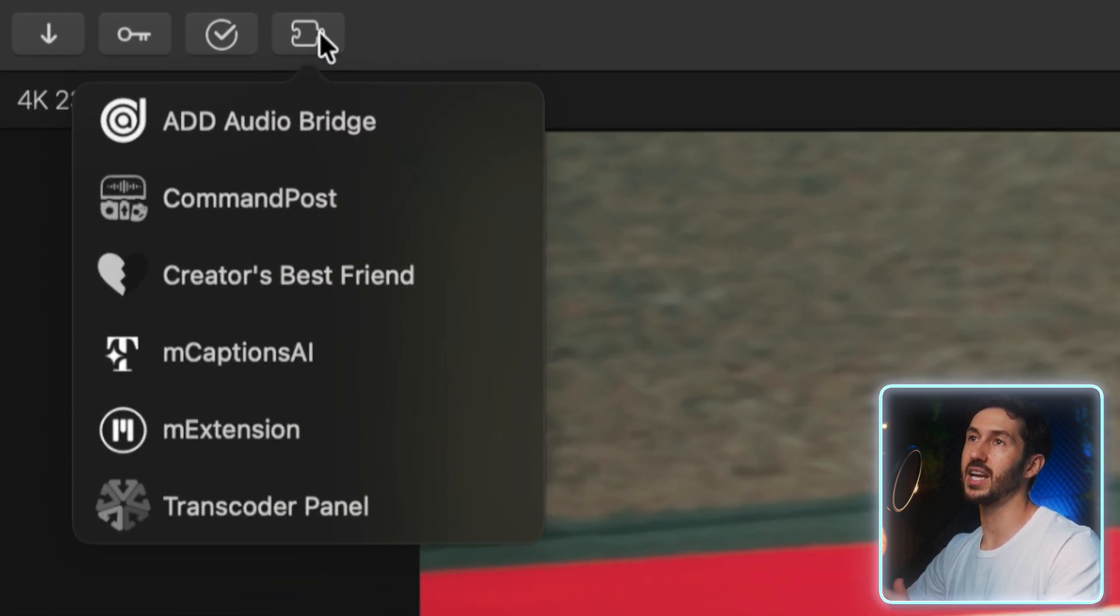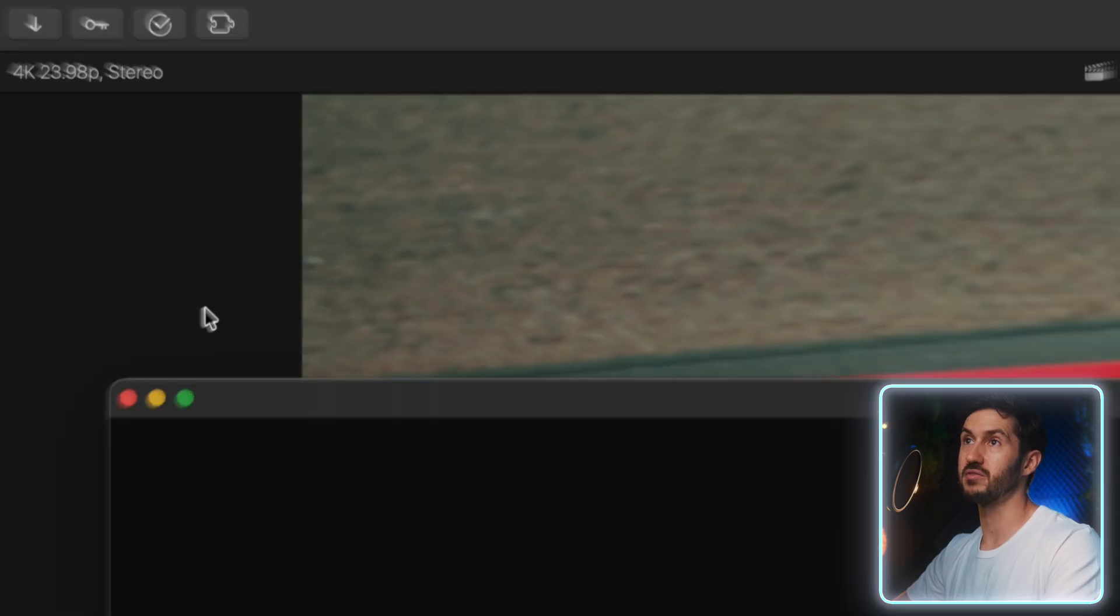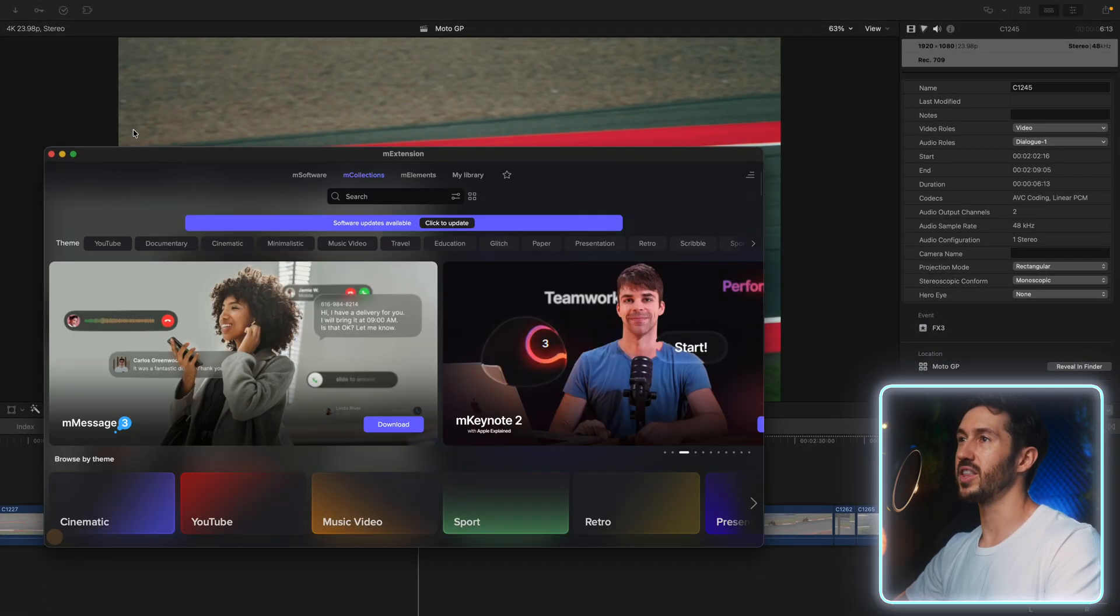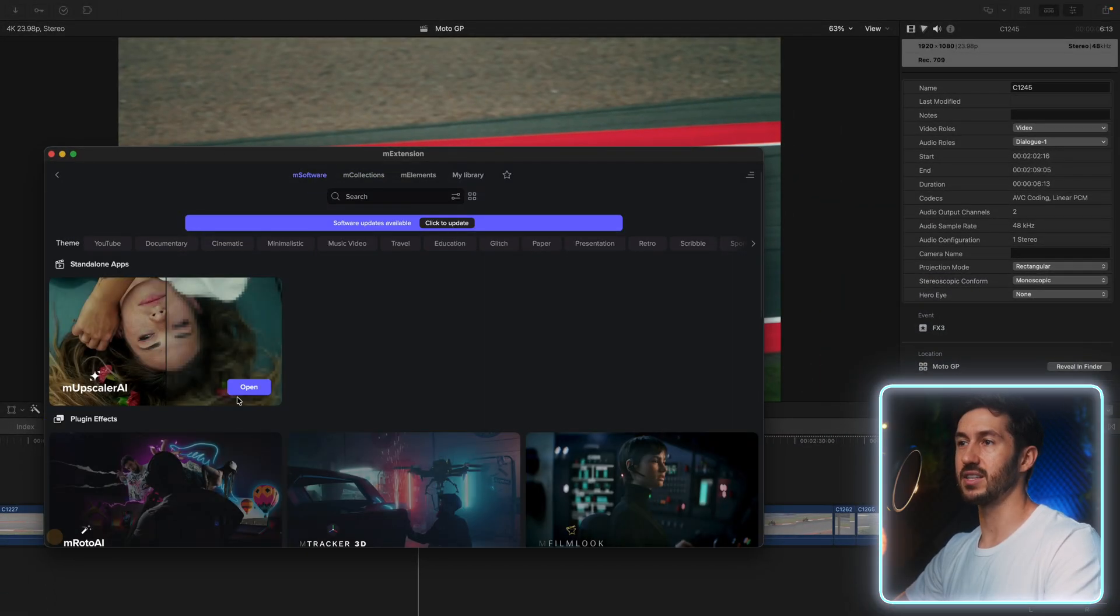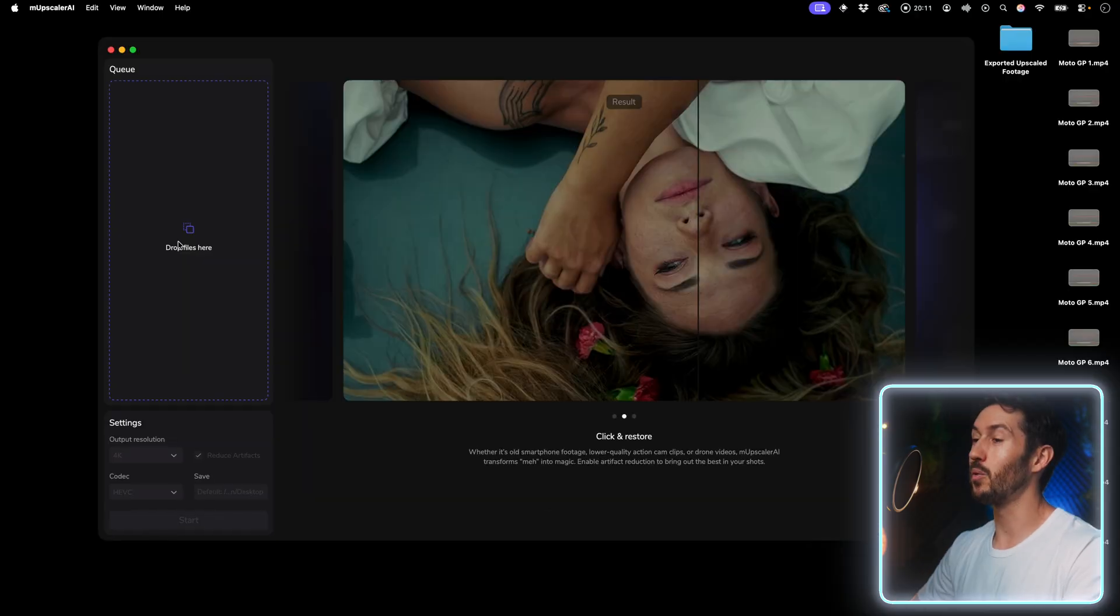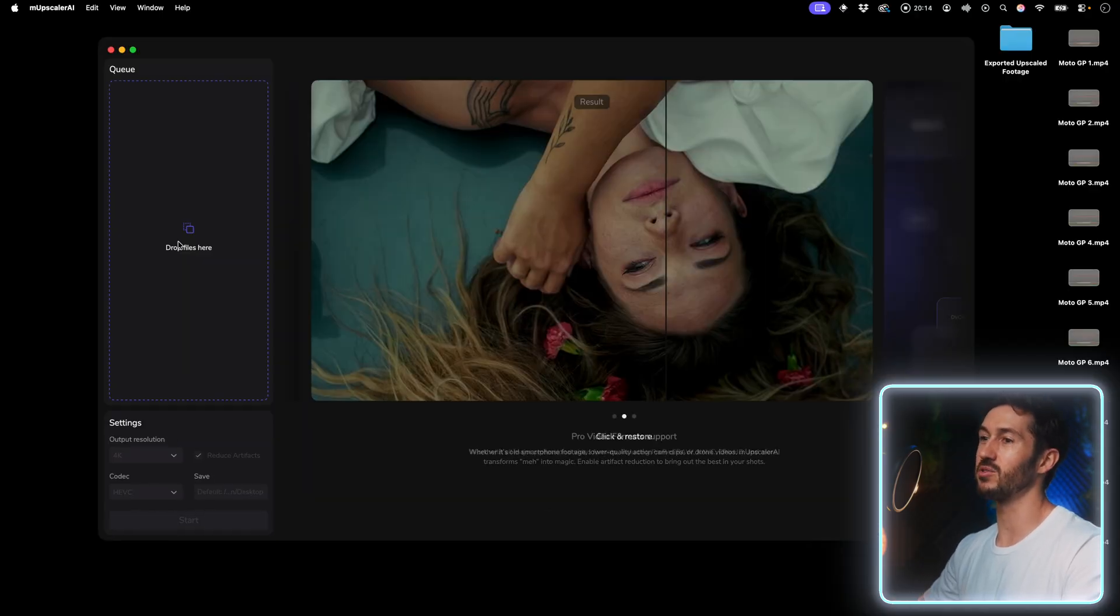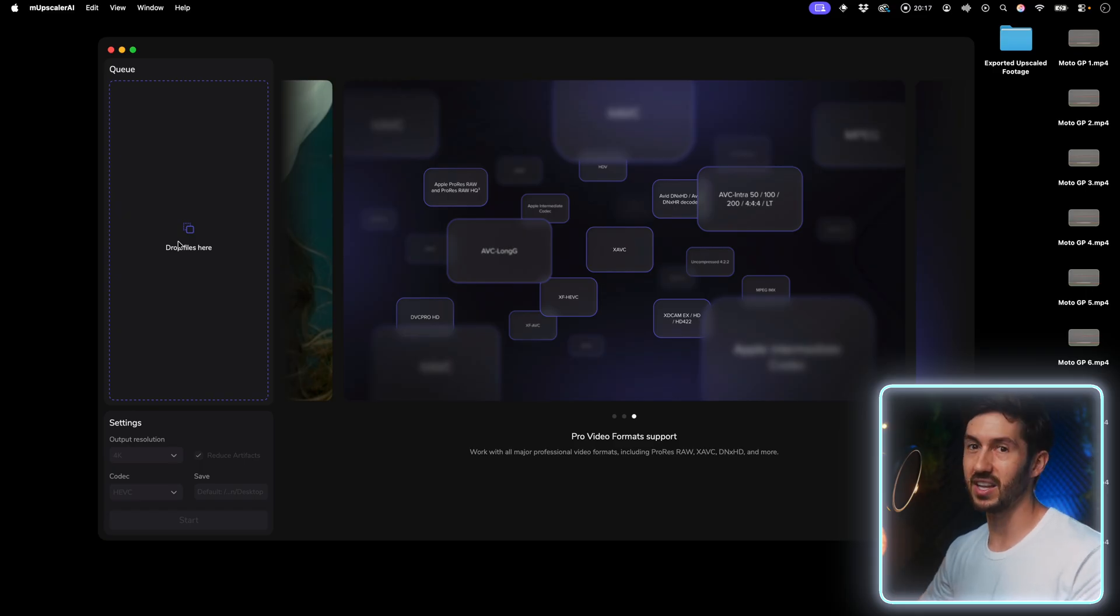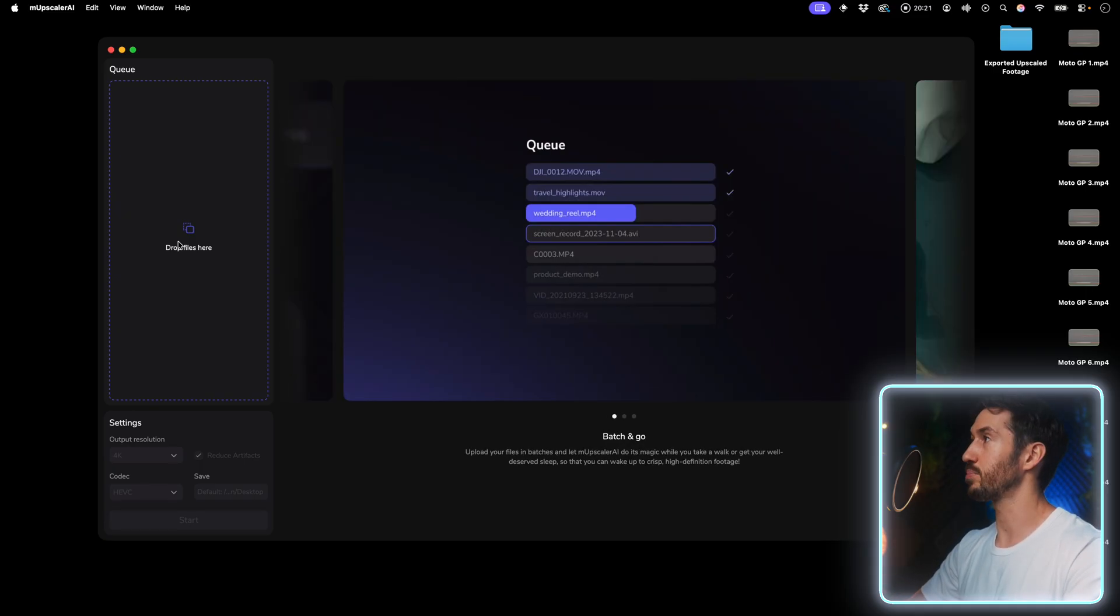You can find it as part of M Extension, which is MotionVFX's extension software. You would click on M Software and select M Upscaler AI. What's nice about Upscaler AI is it works as a standalone software on your computer. You don't have to upload anything to the cloud - it's working locally on your machine, and it's pretty simple to use.